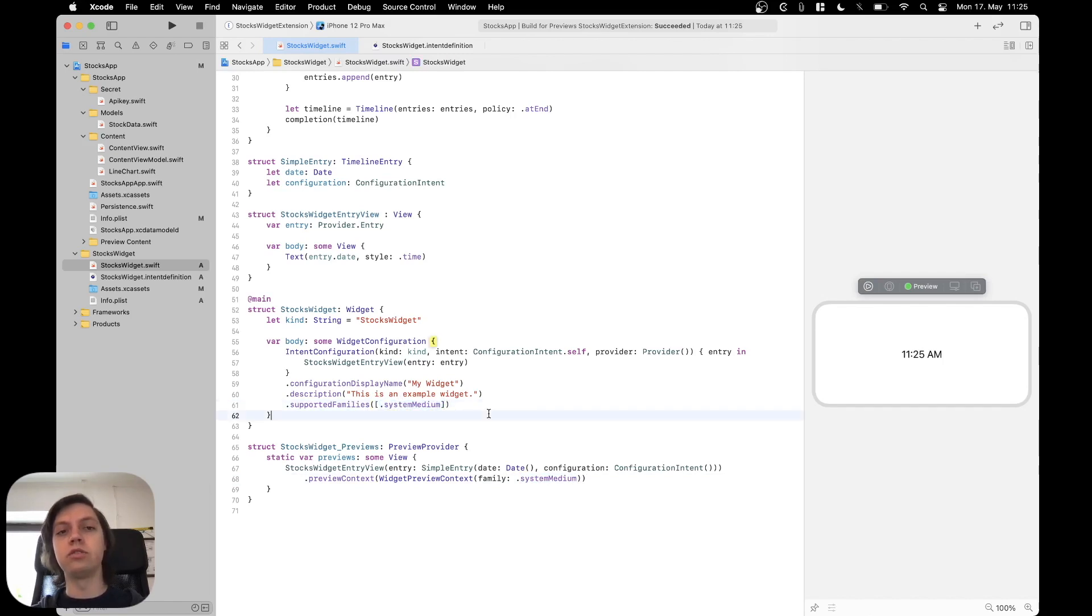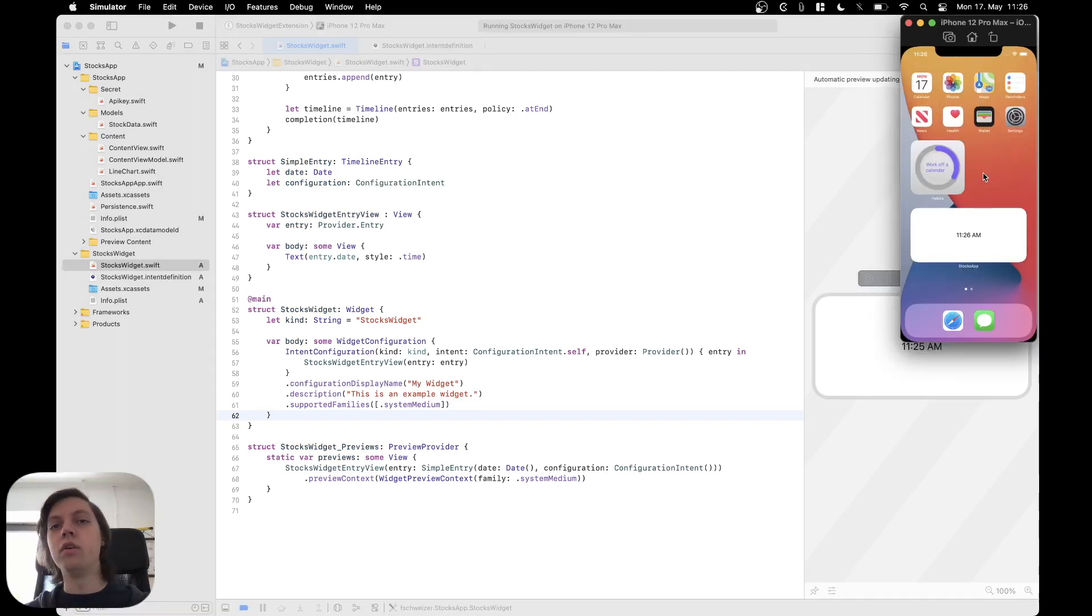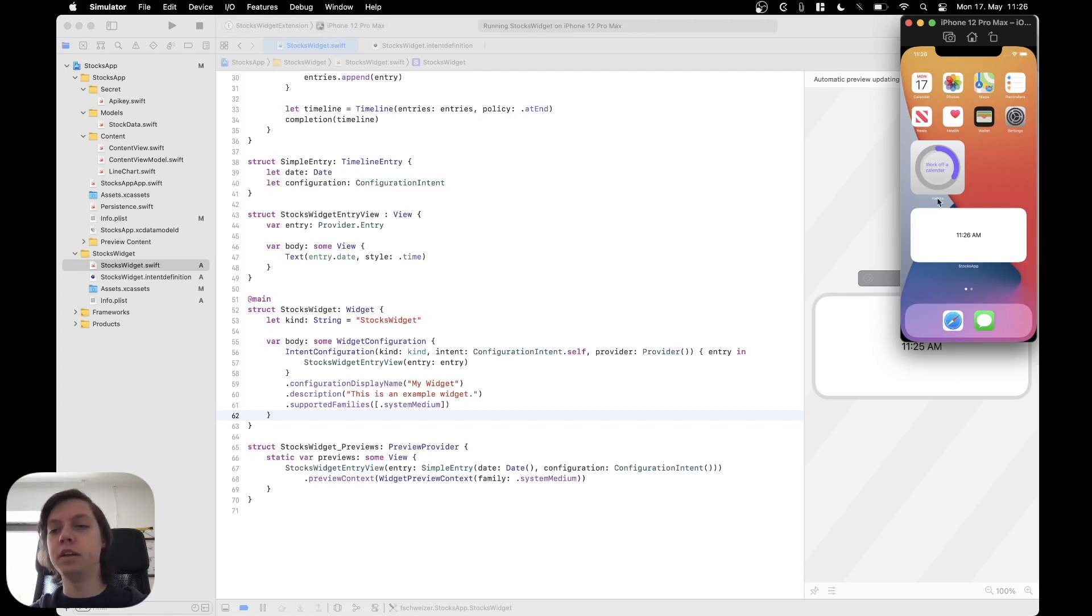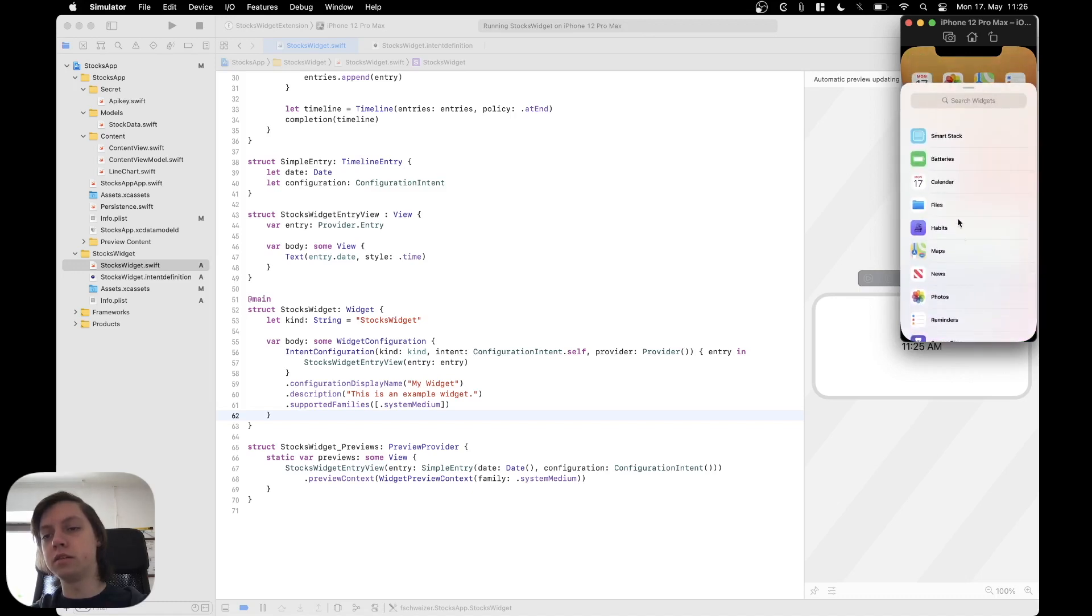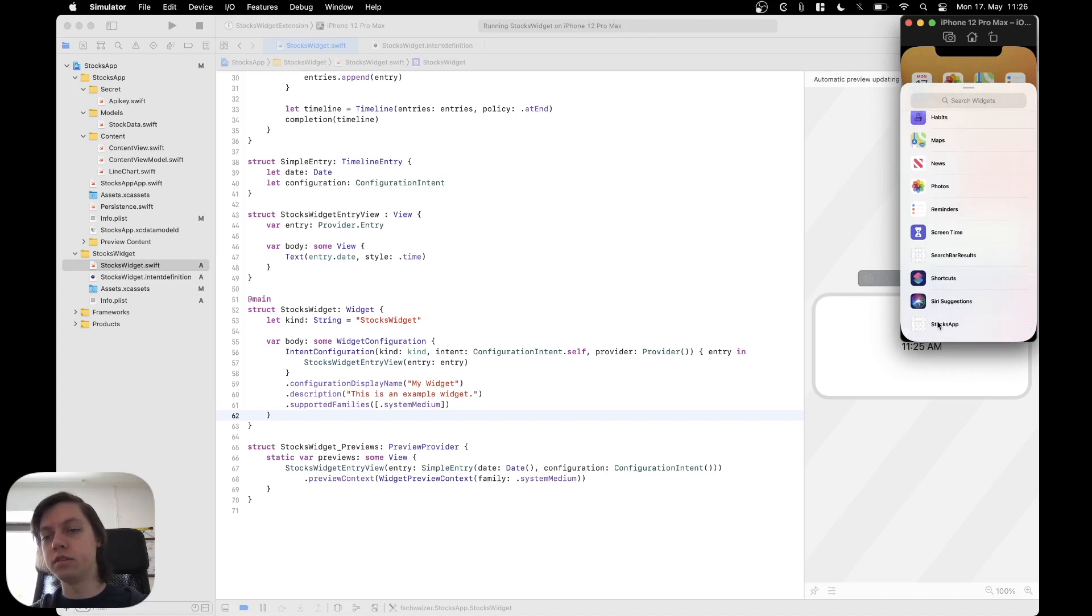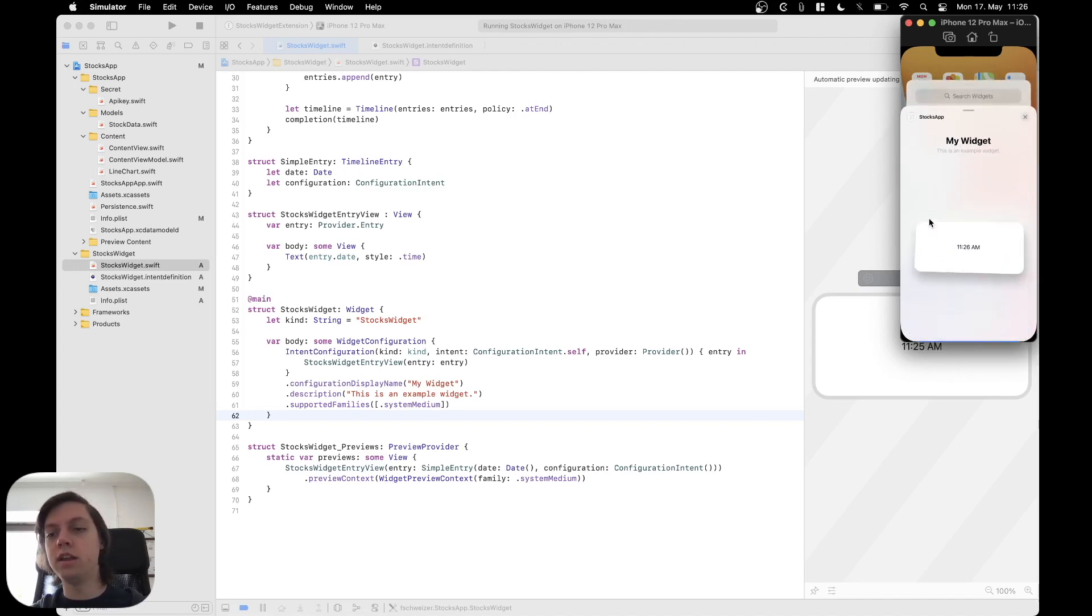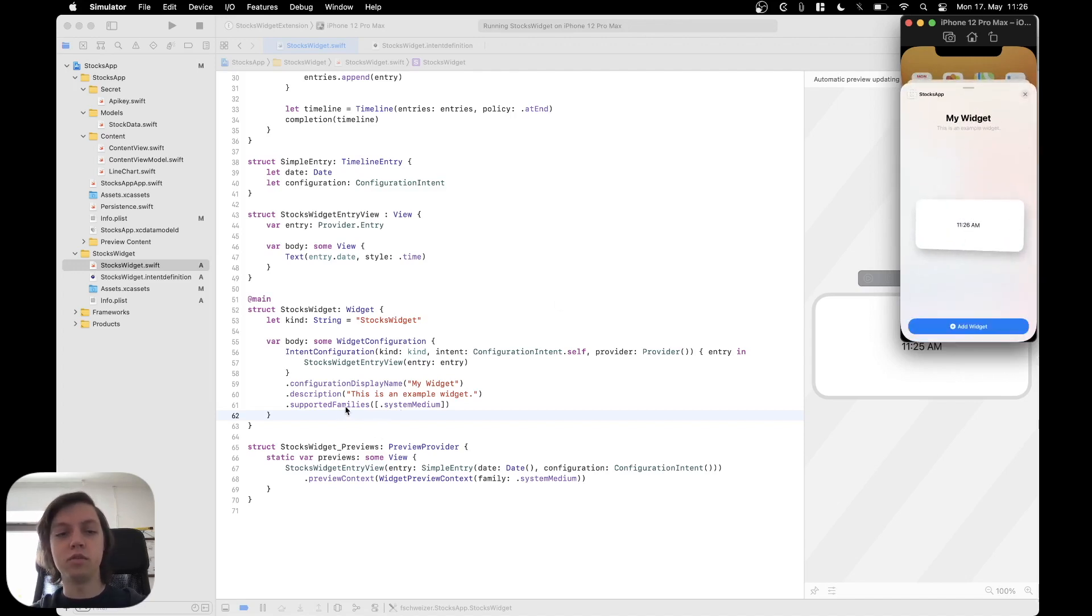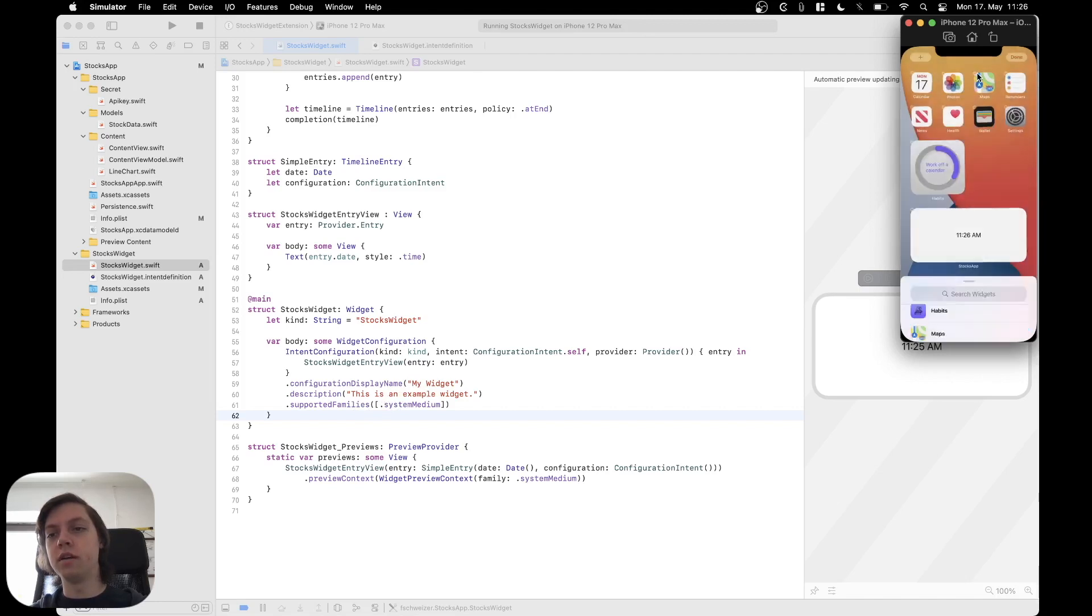Let me show that to you on the simulator. I'll just run the extension scheme, which we selected up here. As you can see, the widget got automatically installed because we selected the widget extension scheme in Xcode. And now, if I edit the home screen, tap the plus icon, then there should be the stocks app right here. We can tap on that. And as you can see, now the user can't select any other widget except for the medium sized one, because we specified it here in the supported families. Then our description and configuration display name are also displayed right here.